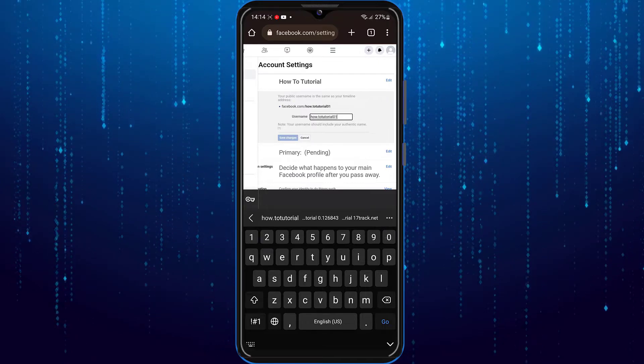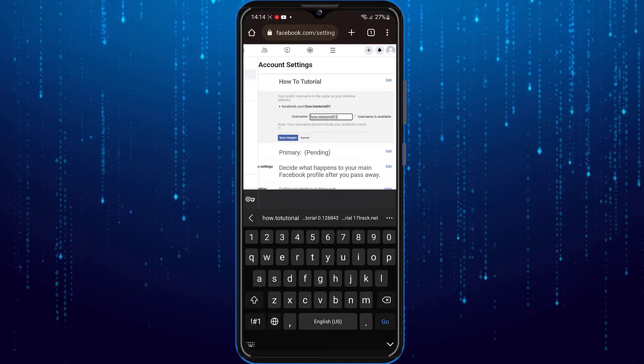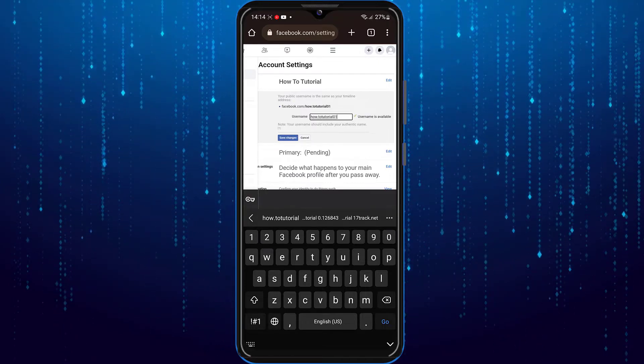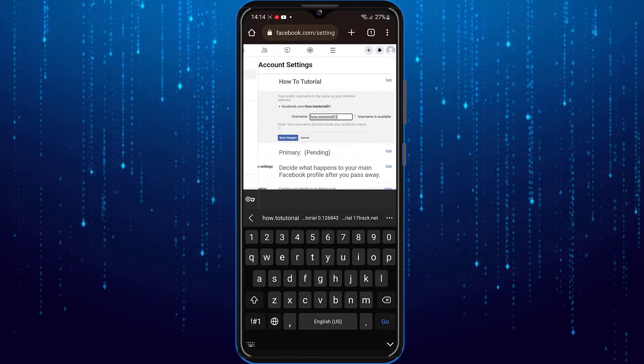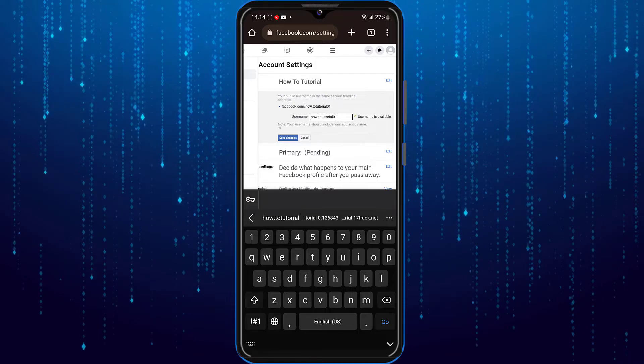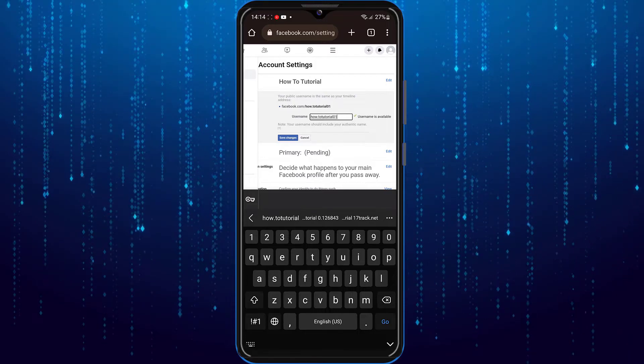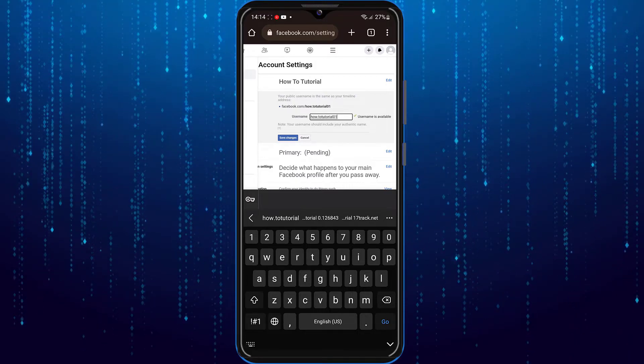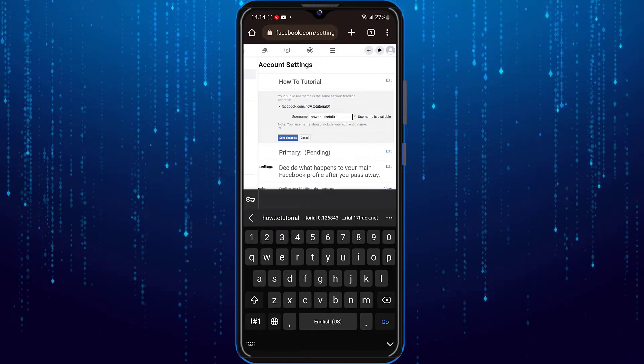When you enter the username which you want and if that username is available, you can tap on the save changes button.